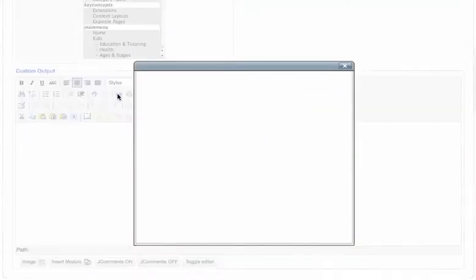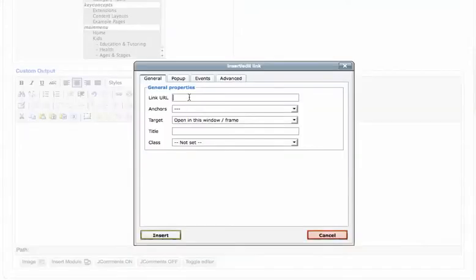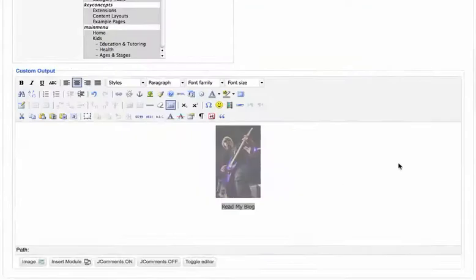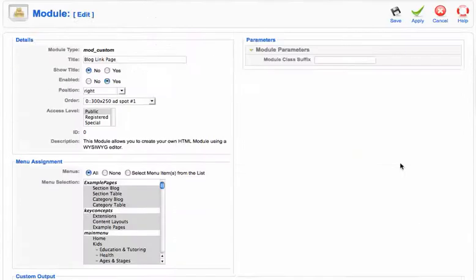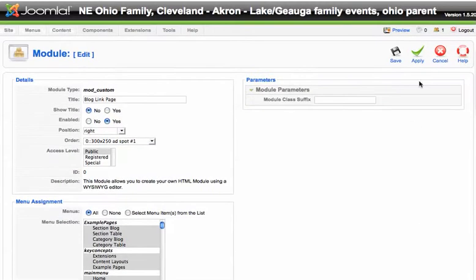So I'm going to click link and cut and paste that there and click insert. And then to test it out, I'm going to click apply or save.